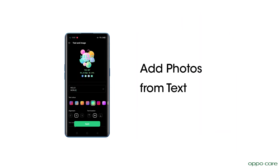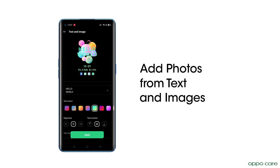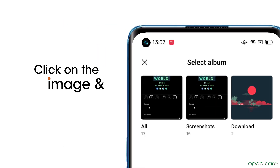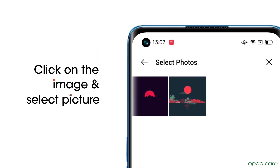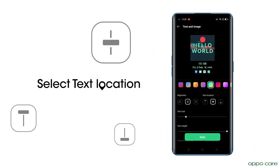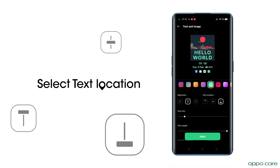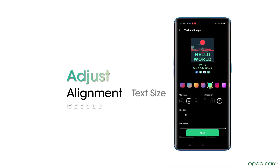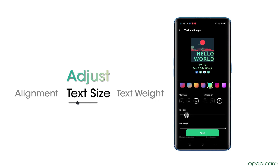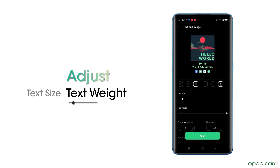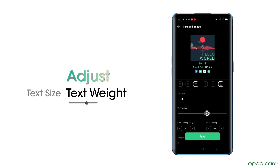Now, add photos from text and images. Click on the image and select Picture. Select Text Location. Adjust Alignment, Text Size, and then Text Weight. Now tap Apply.